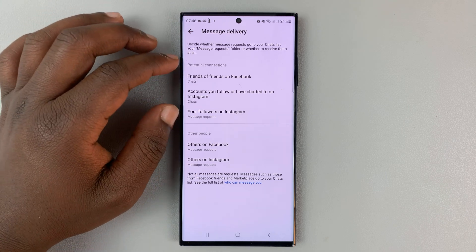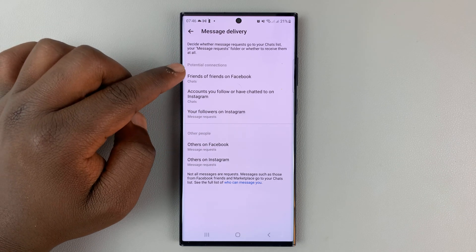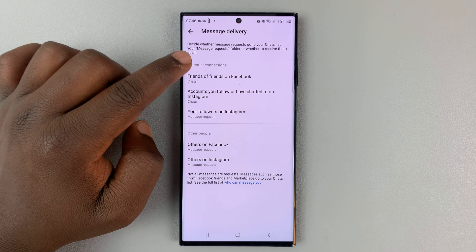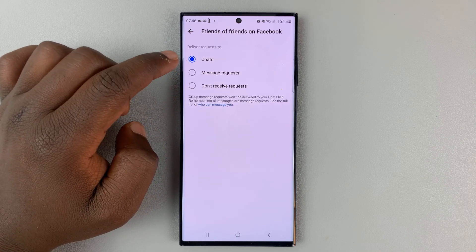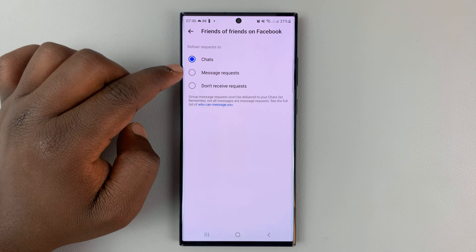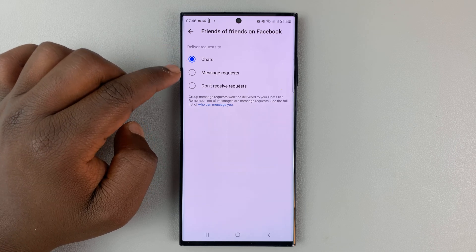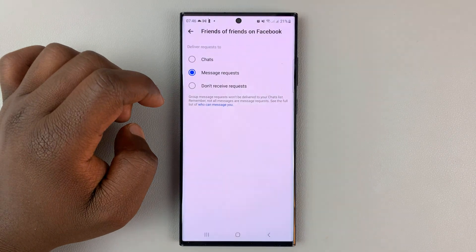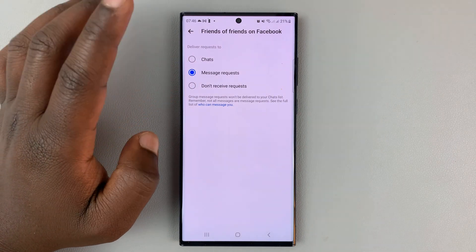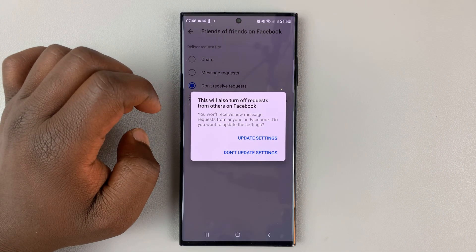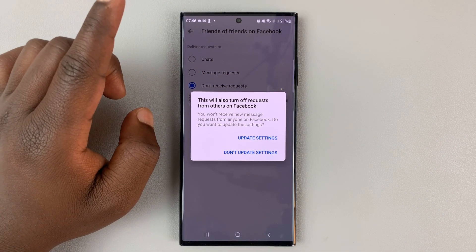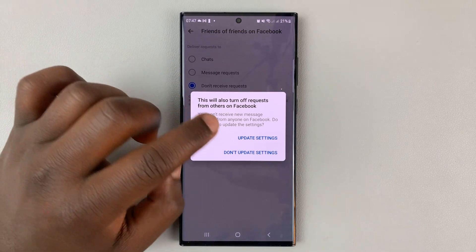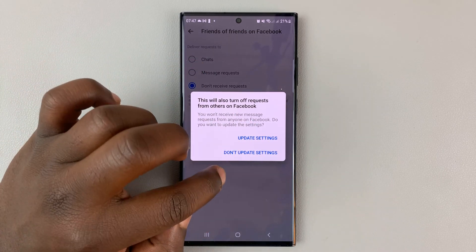First you have potential connections, which includes friends of friends on Facebook. For these, you can tap and choose Chats if they're allowed to send you messages. If you want messages from these people to go into Message Requests, you can tap on that. If you want to completely block messages from these people, you can tap on that and their messages might go straight into the spam folder. Simply tap on Update Settings.